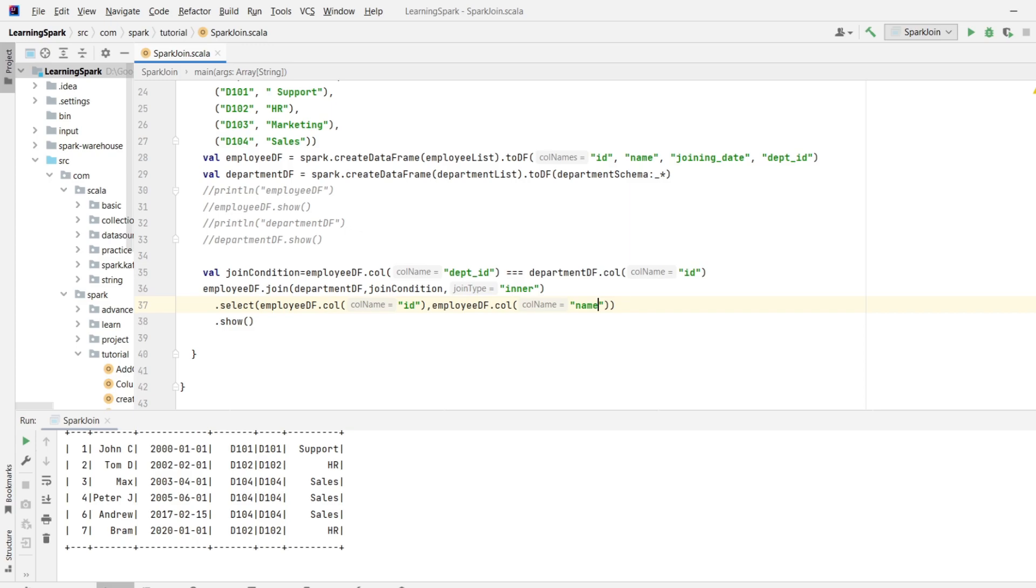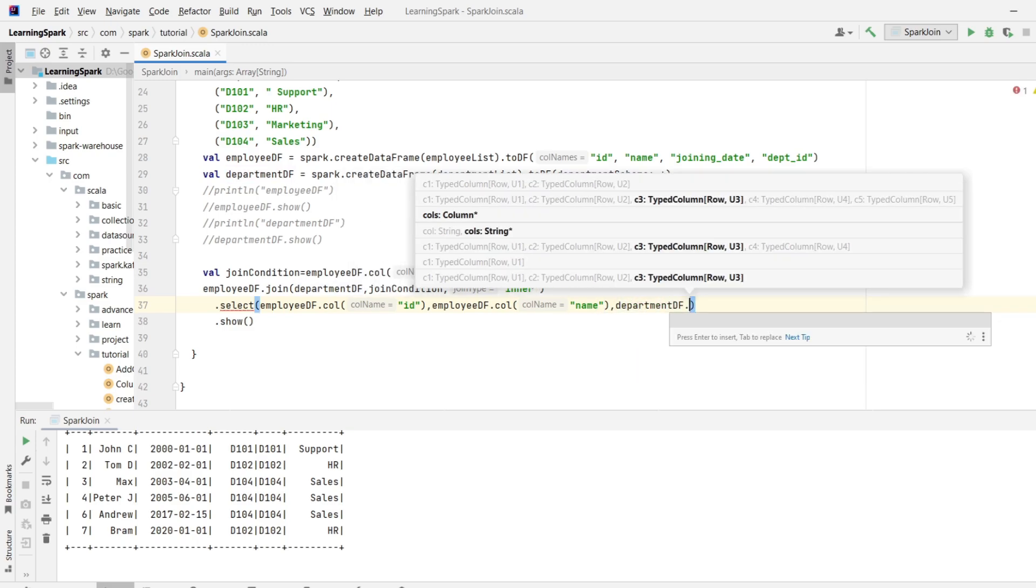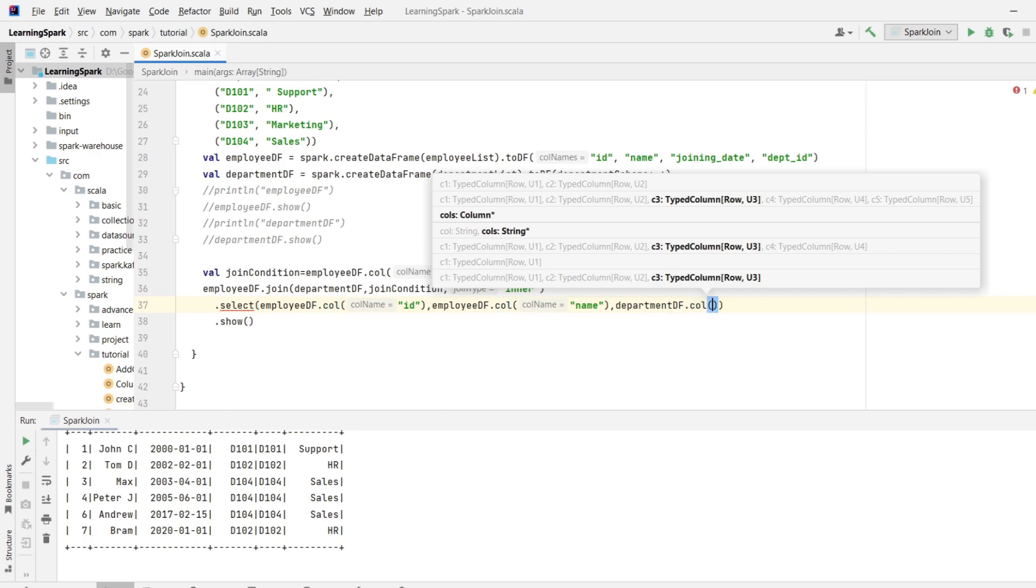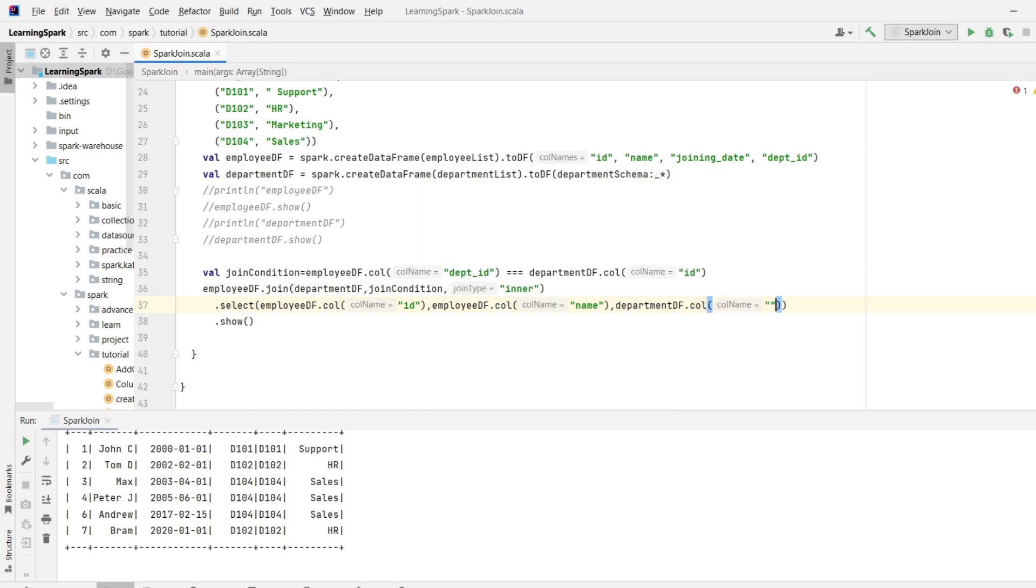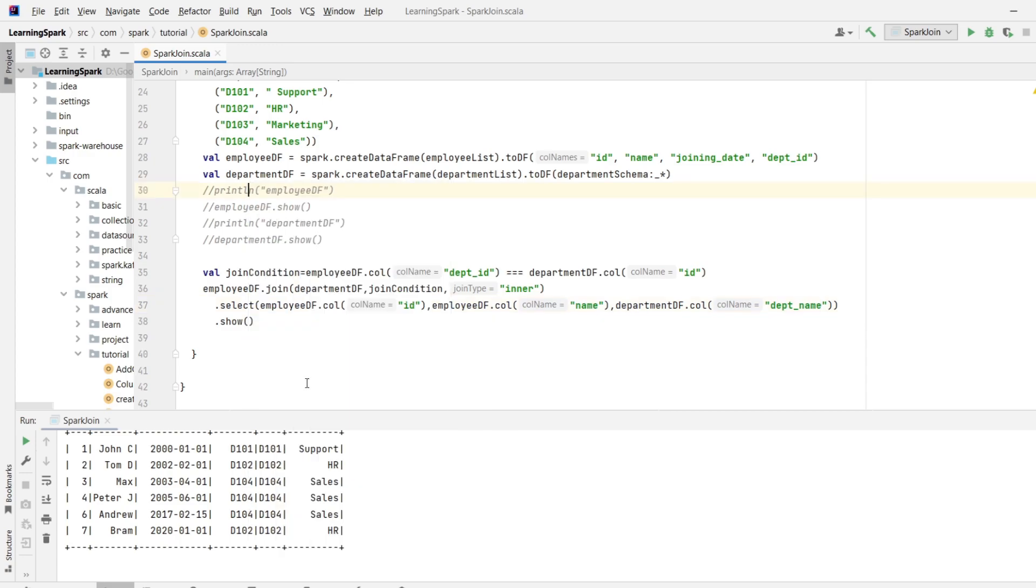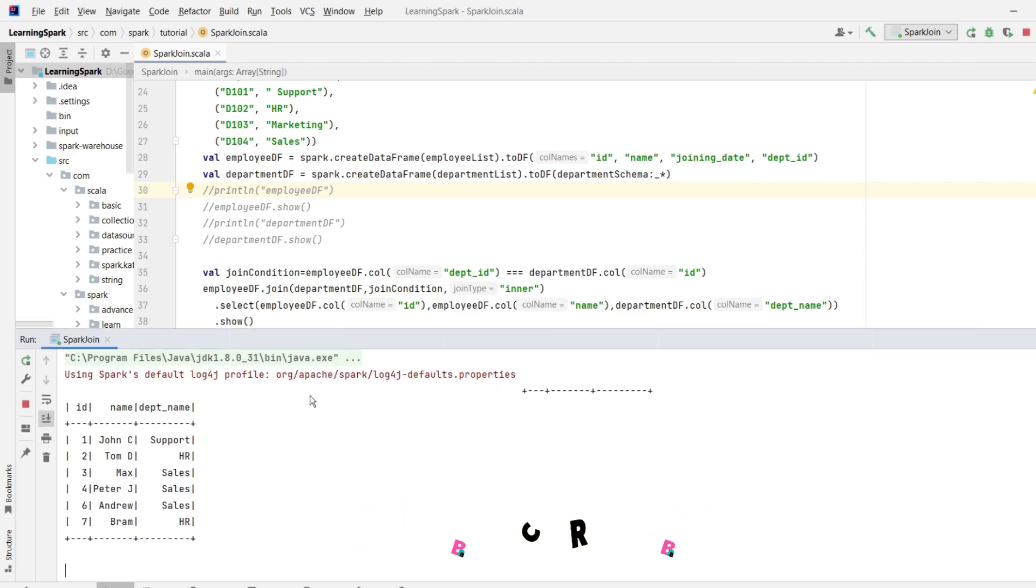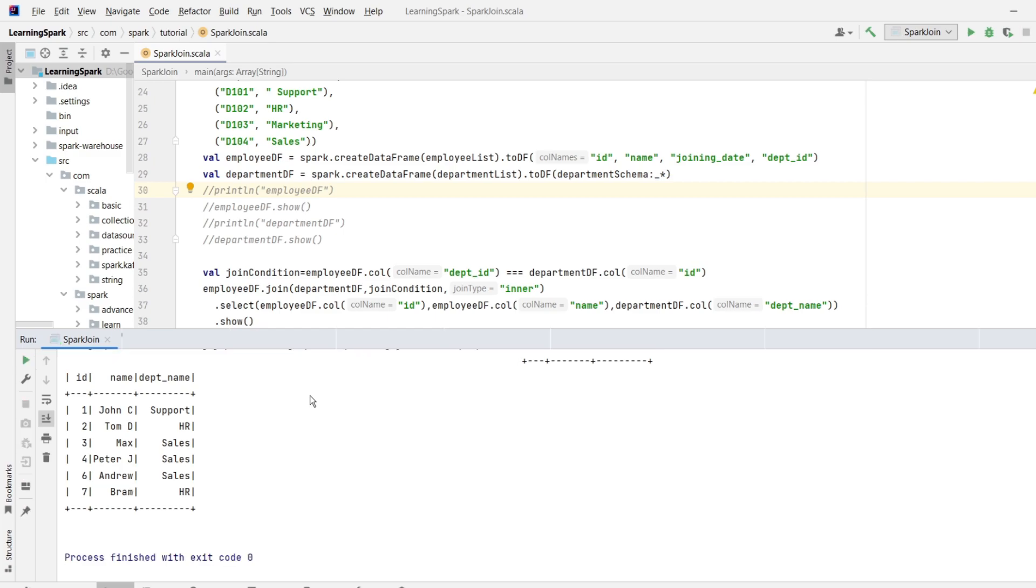Over here I will write select employeeDF in the bracket id comma employeeDF and the column name which is name comma departmentDF and the column name which is department underscore name. So it should give me id and name from employeeDF and department name from the departmentDF. So let's execute the code and see. Right click run spark join.